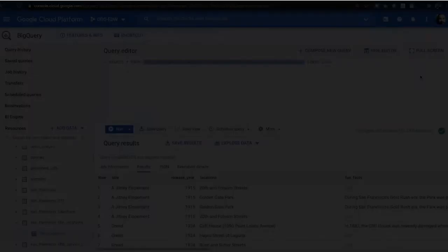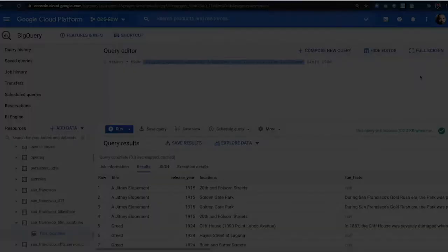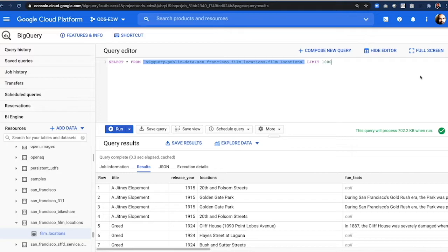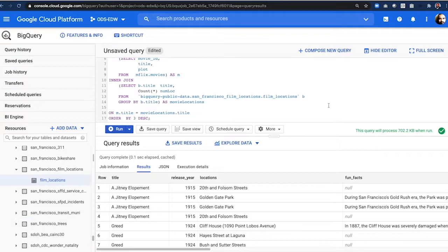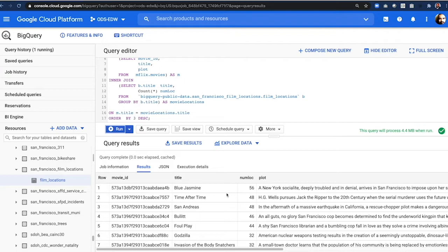Let's obtain insight by cross-analyzing data in BigQuery. We're going to use the movie location sample data set, an open and public data set available in BigQuery. The query that I have here analyzes the data from Atlas together with this public data set and obtains the number of locations in the city of San Francisco that have been used in a movie. We place that in a field called numlock. Blue Jasmine, 56 locations, Time After Time, 48 locations, and so on.